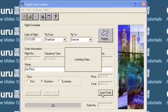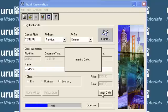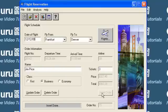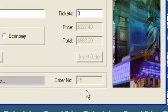Click the Insert Order button to create the reservation. The reservation is created.